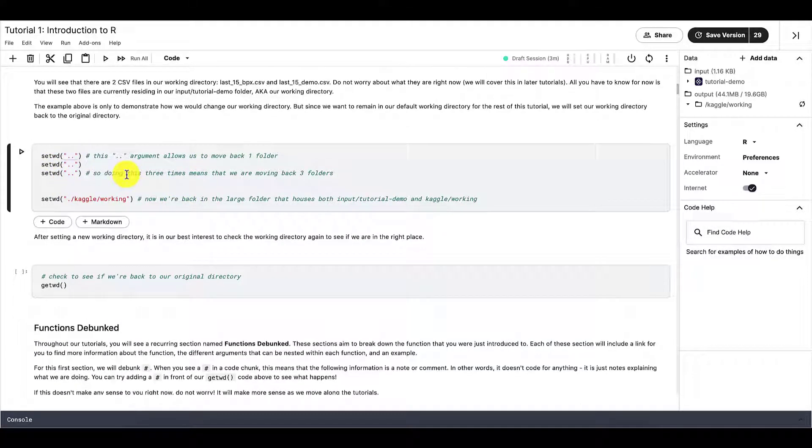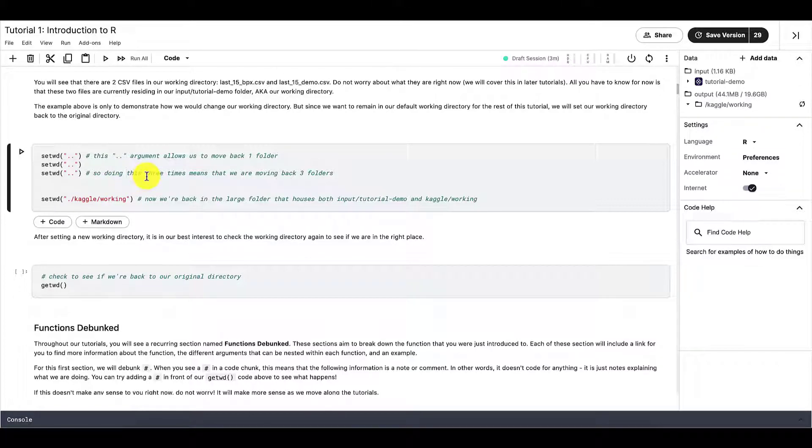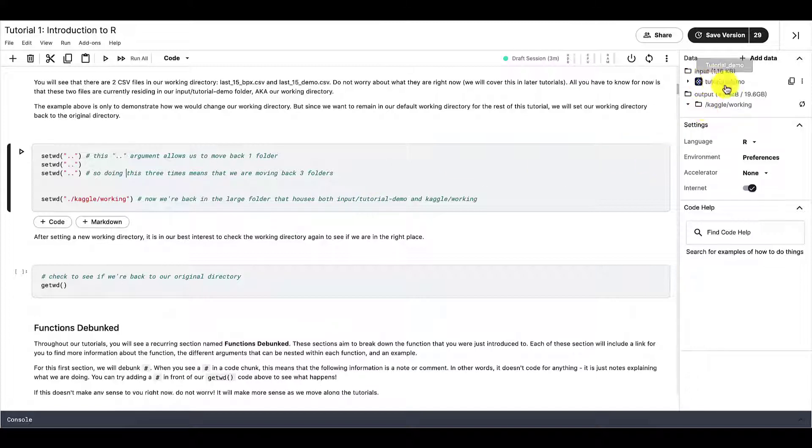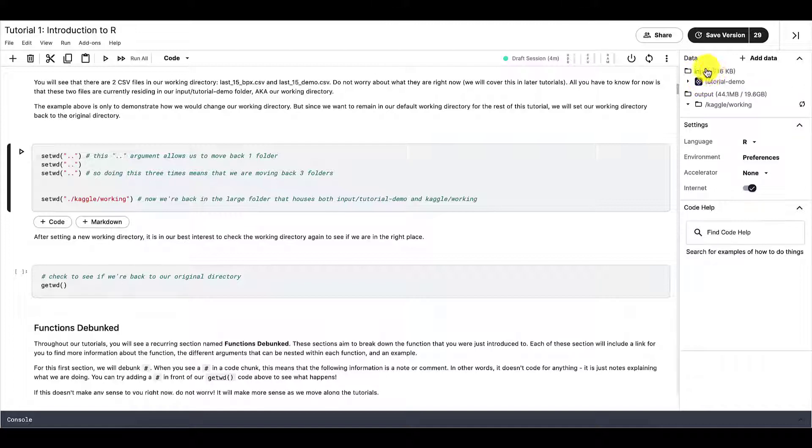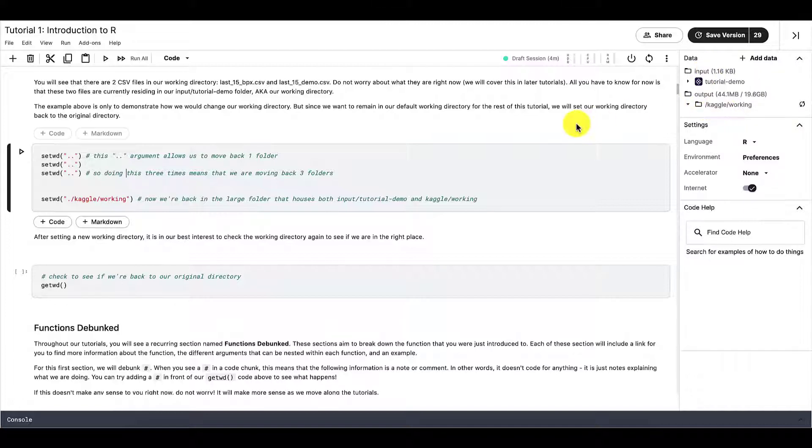And if by any chance you want to revert back to your original folder, or you want to change your working directory back to your original one, it's a bit more complicated, but it's still possible. For this particular notebook, I need to run this code chunk. So setwd quotation marks with two periods inside, tells us that we need to move back one folder level. So doing this three times means that we're moving back three folders.